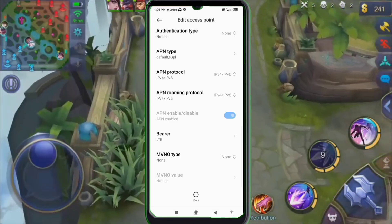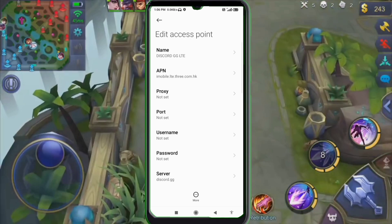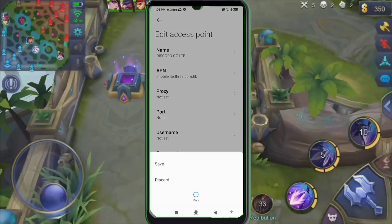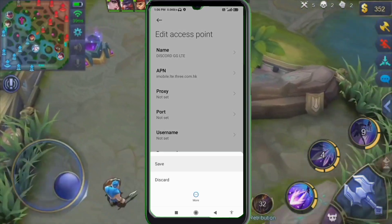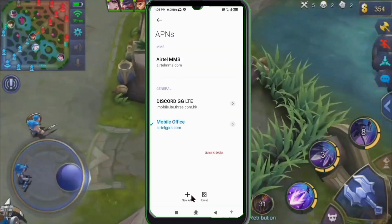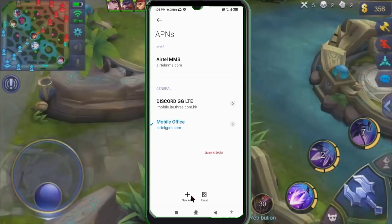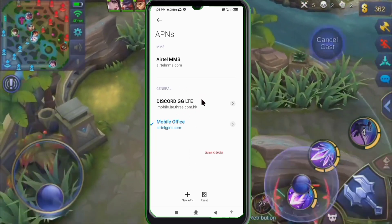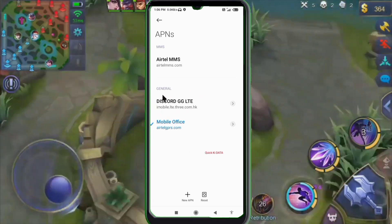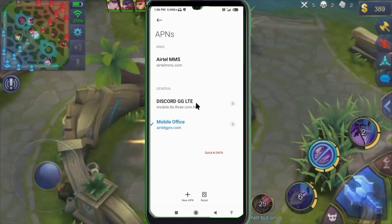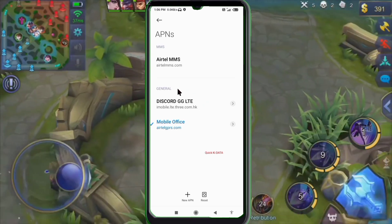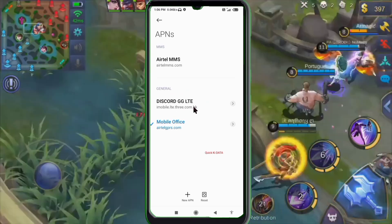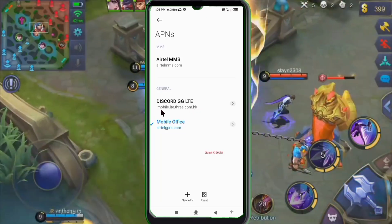Tap the More icon, then tap Save. The new APN named DISCORD GG LTE is now saved. Select DISCORD GG LTE as your active APN.